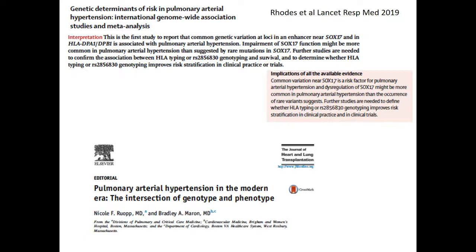A few other genetics publications appeared last year, not all specific to pediatric PH. A genome-wide association study and meta-analysis published in Lancet Respiratory Medicine by Rhodes and colleagues found that a mutation in SOX17 is potentially a risk factor for pulmonary hypertension. An editorial by Rob and Marín in JHLT on the intersection between genotype and phenotype notes that patients may present with quite similar mutations but very different phenotypes — something we should work to better characterize.